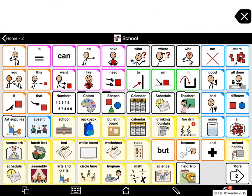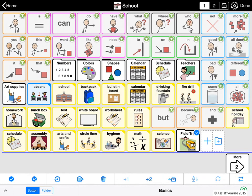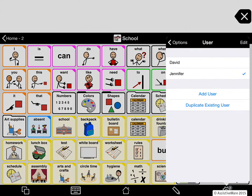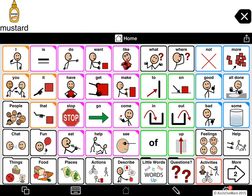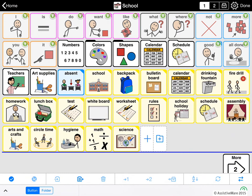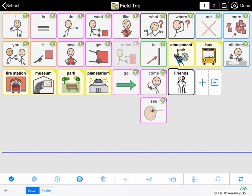I am going to copy the Field Trip folder into the David user. So I go into edit, select the button that points to the folder I want to copy, get out of edit, and switch back to David. Let me find his School folder — it is in the secondary level of Home. I will go into edit and then paste. I double tap to get into the folder and I can see I have got the same buttons. You can see that David has a different grid size than Jennifer, but because this is a folder where things just flow into the available space, everything looks fine even though the users are at different grid sizes.